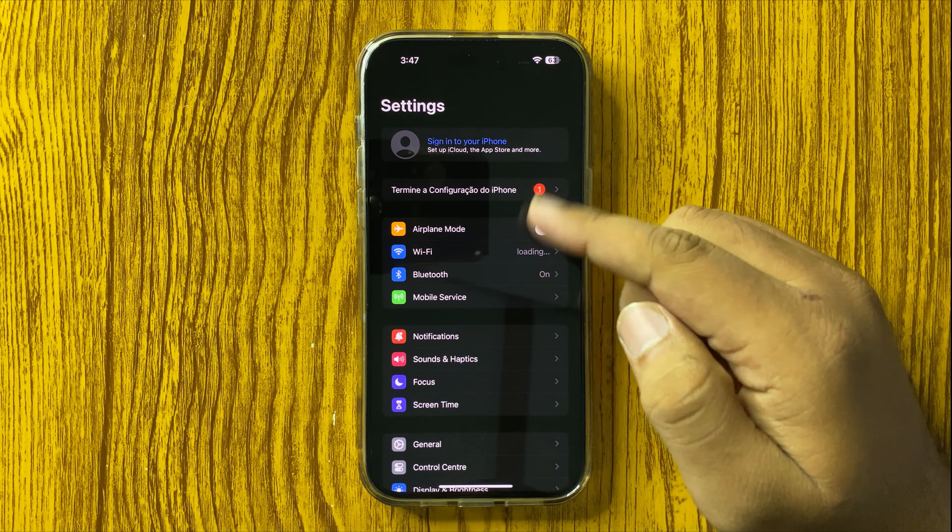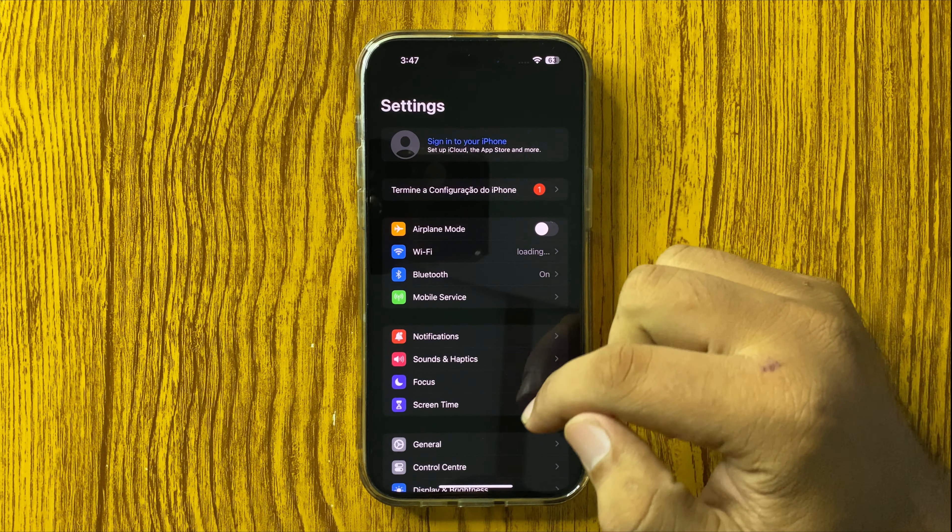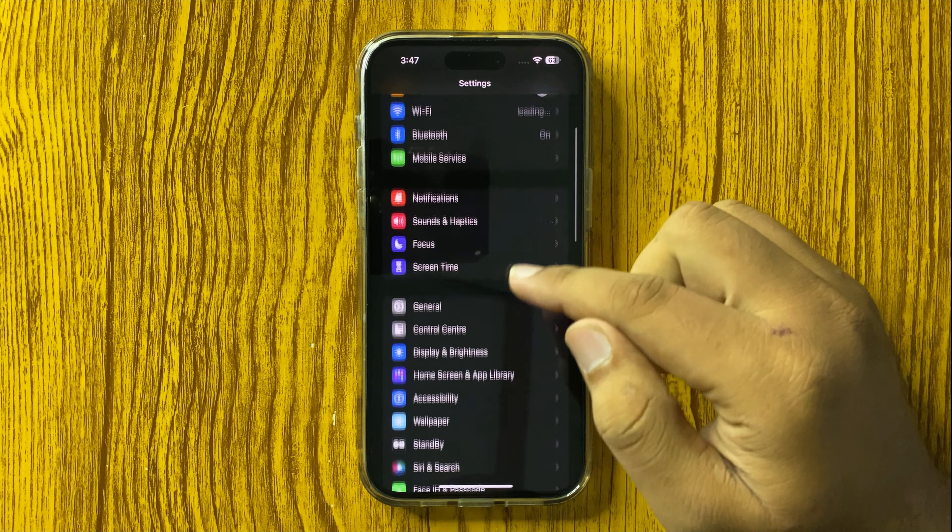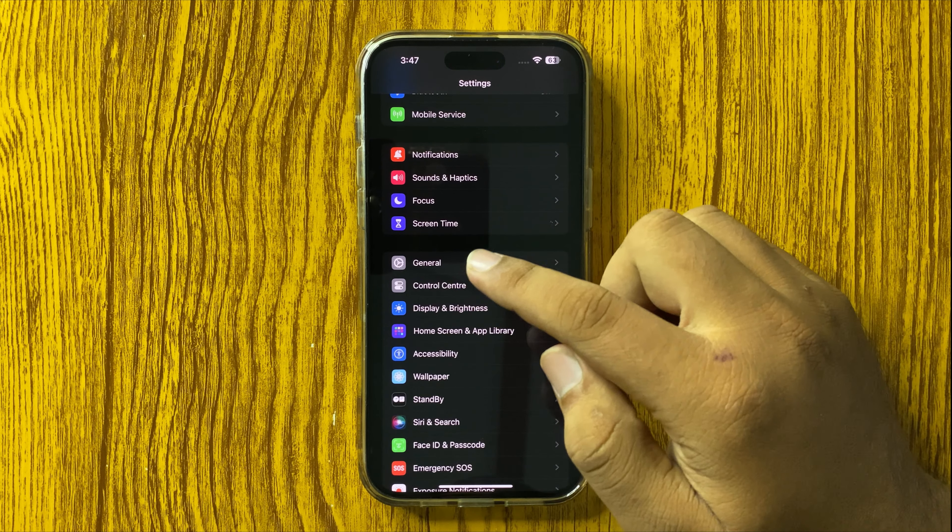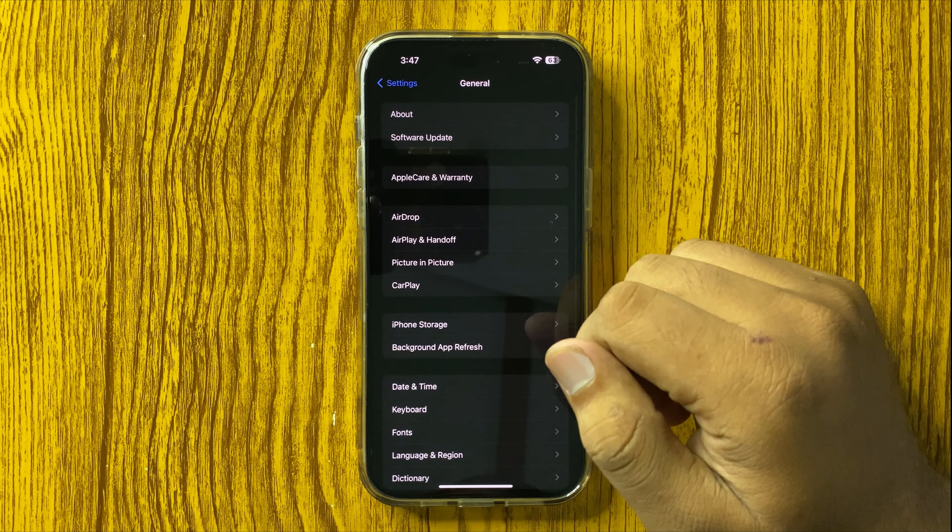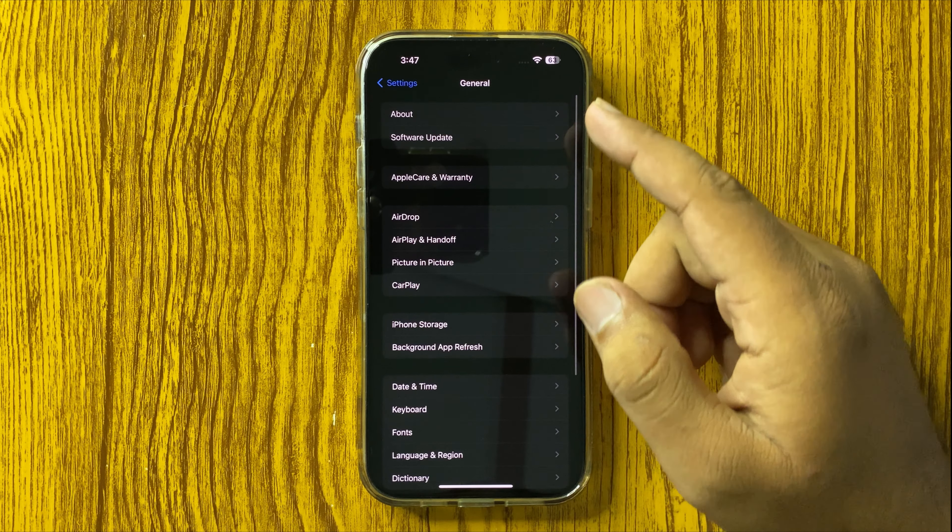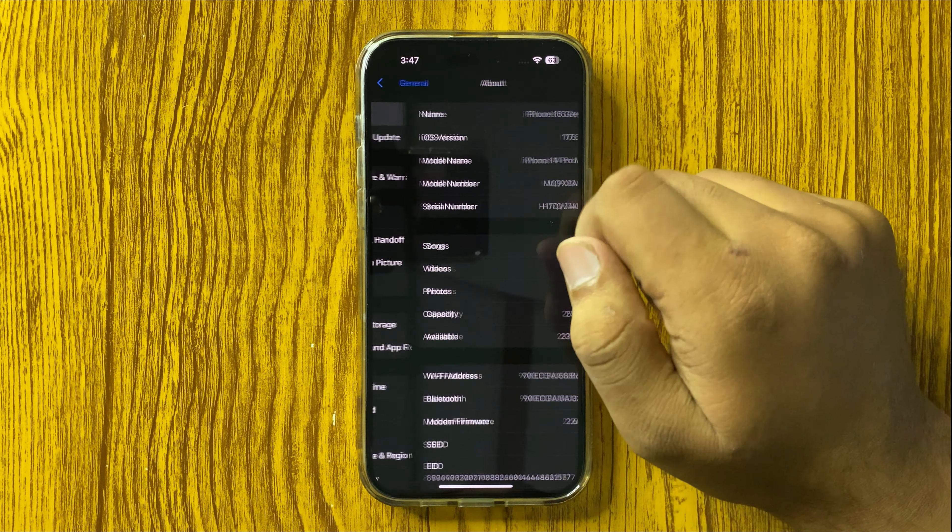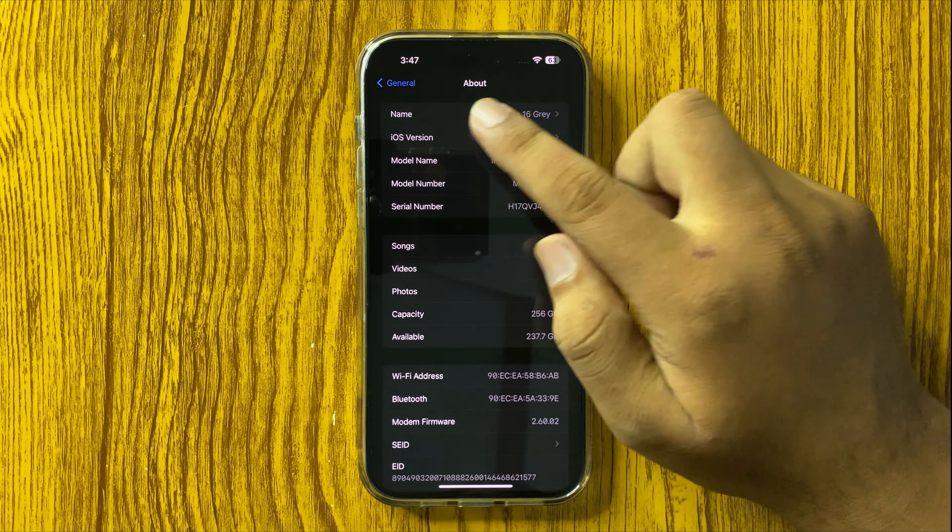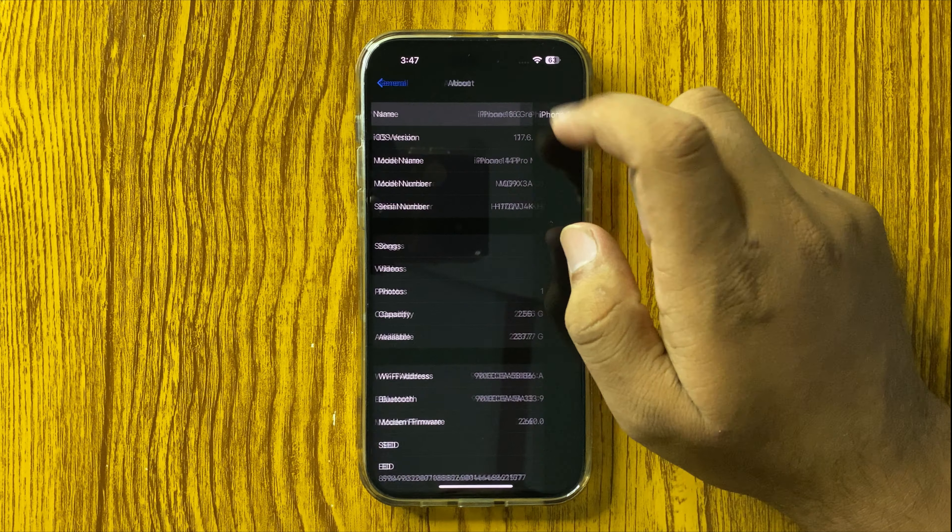In Settings, scroll down and tap on General. Then tap on About and tap on Name.